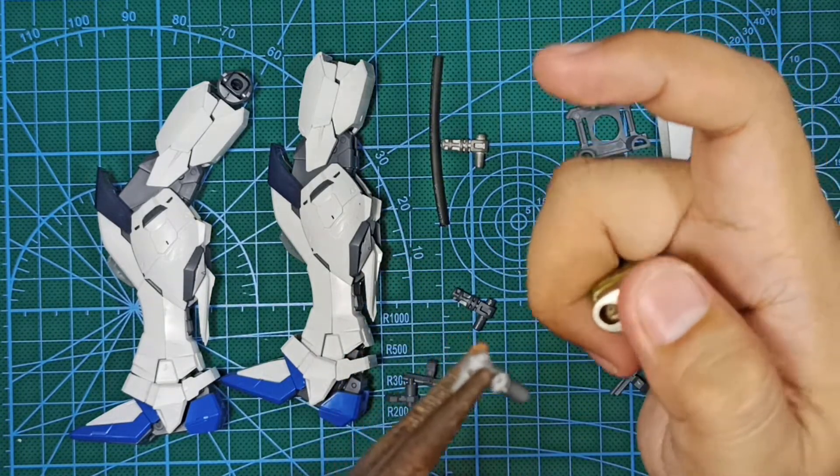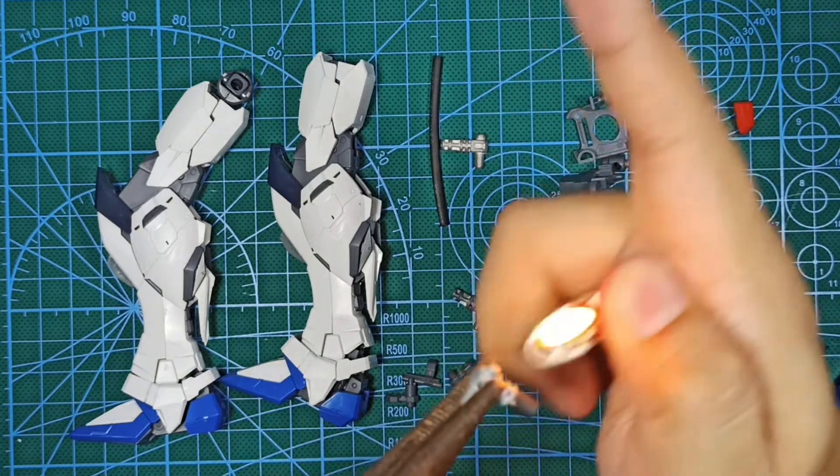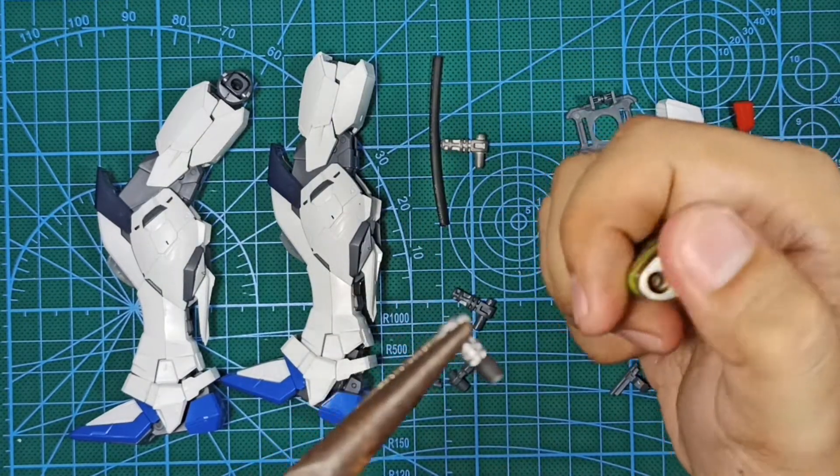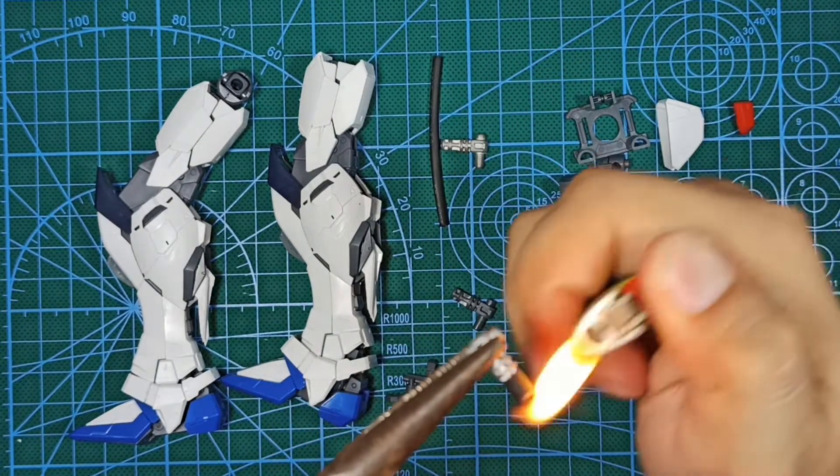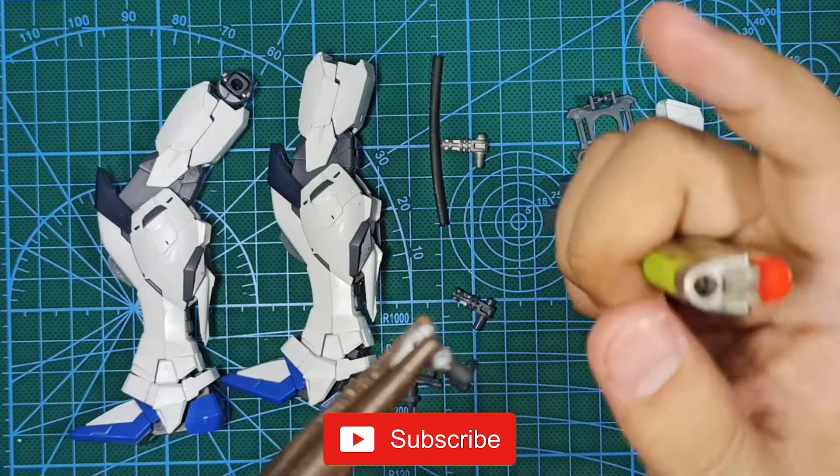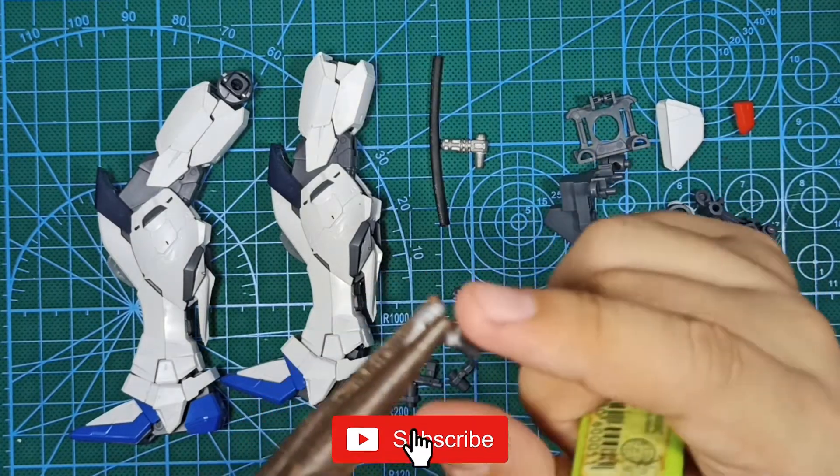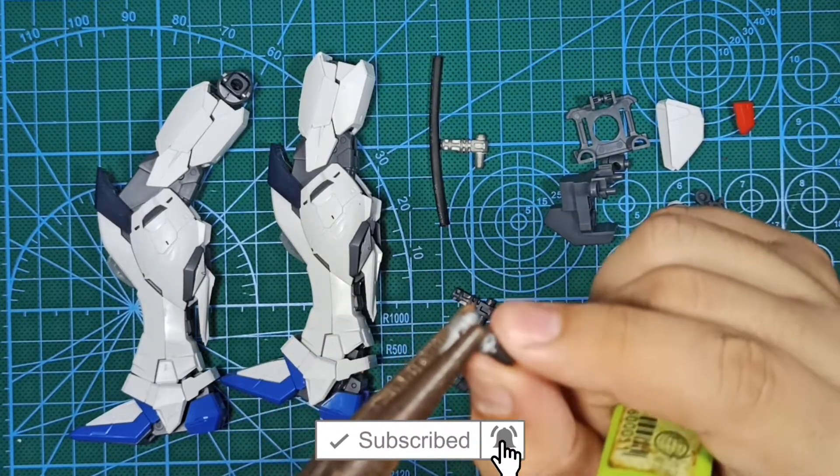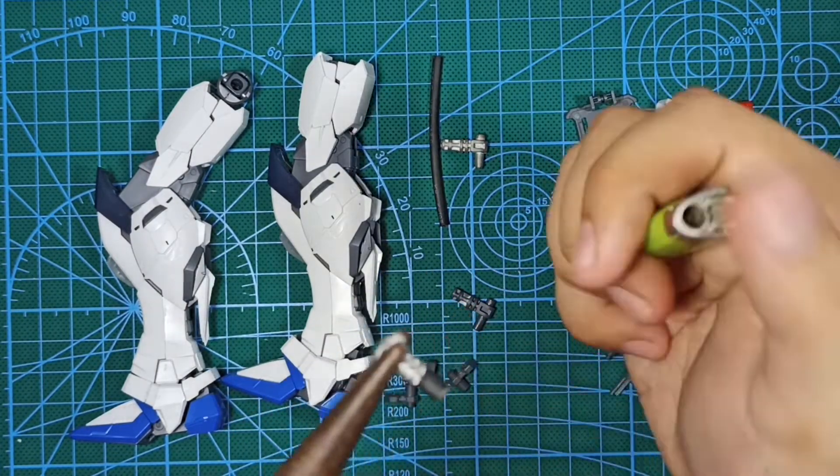So while I heat this up, if you like my content feel free to like and subscribe to my channel and hit that notification bell for more Gundam tips and reviews.